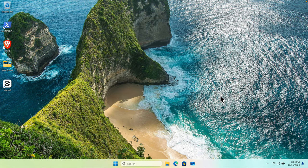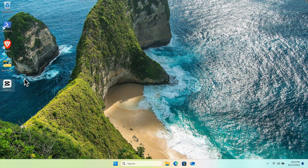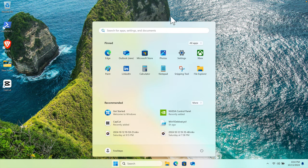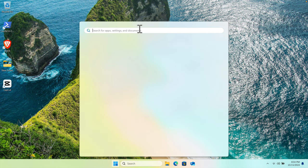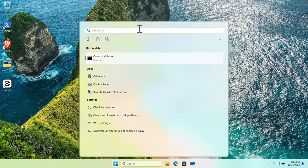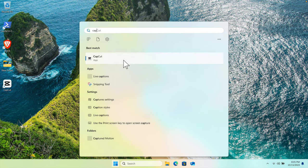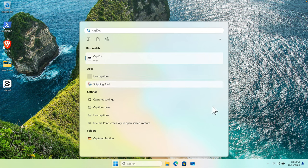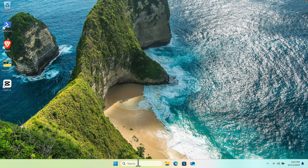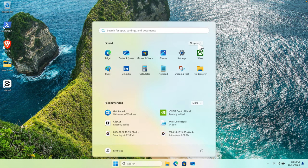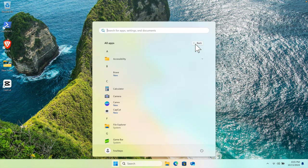Once CapCut is installed properly, you'll see a desktop icon. You can also access it through the Start menu by searching for CapCut, or manually through All Apps.